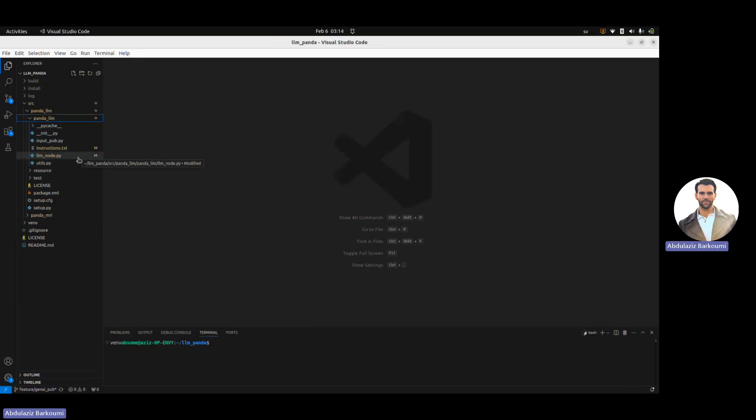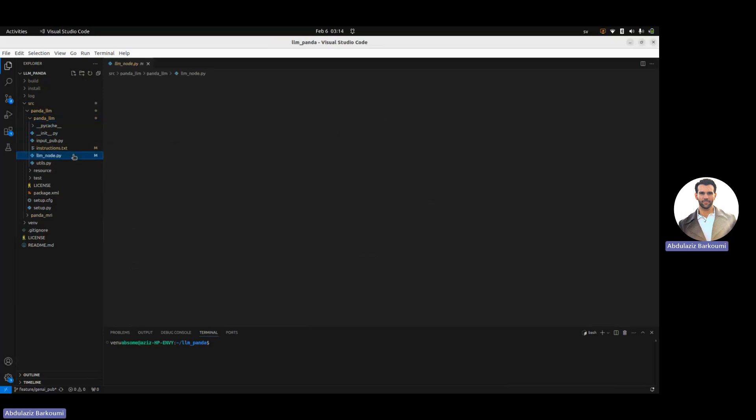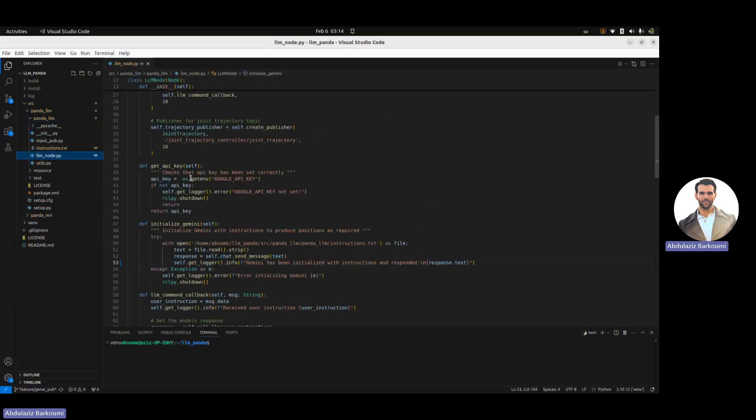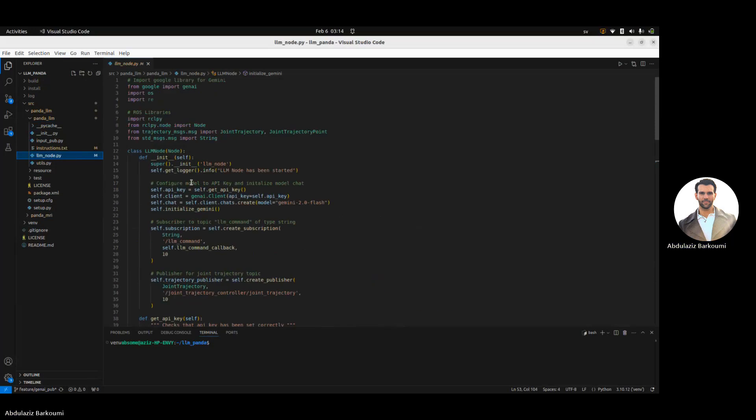There is LLM node and input pub. LLM node contains all the logic for using the Gemini API, Google's AI model or LLM model.